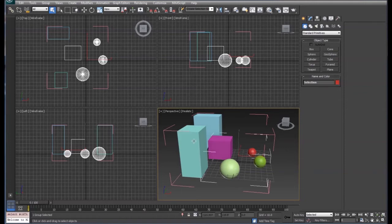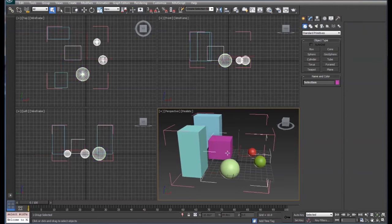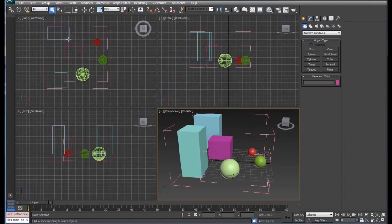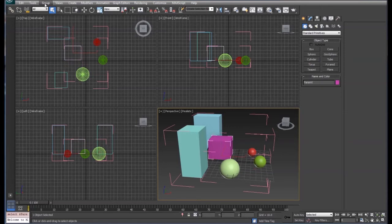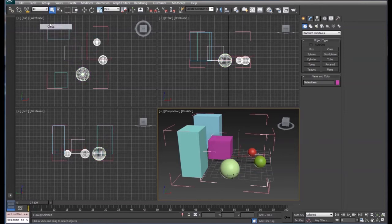When we select this group, the first group, we can open that group and still modify the parts inside of that group. And when we get done, we simply click close and close, and all of the groups are closed again.